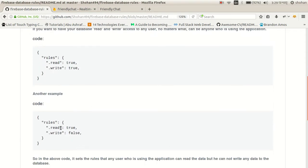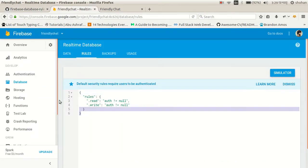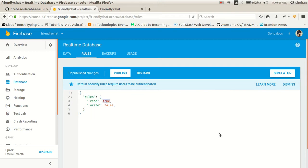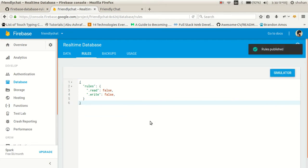If I change the rules so that read is equal to true and write is equal to false, that means we can only have read access — we can only view the data. We cannot write data to the database with these rules applied. I'm copying this piece of code and pasting it in — setting read to true and write to false means no write access. After making any changes you have to publish the rules.